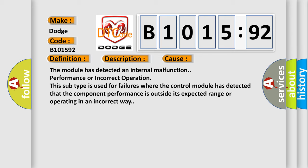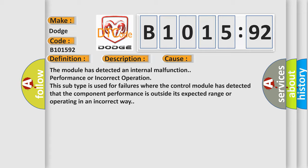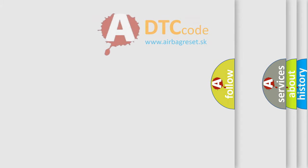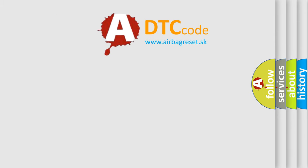The module has detected an internal malfunction, performance, or incorrect operation. This subtype is used for failures where the control module has detected that the component performance is outside its expected range or operating in an incorrect way.